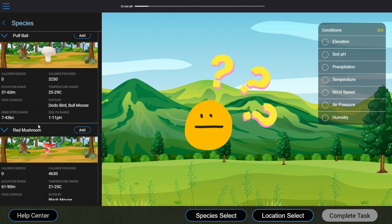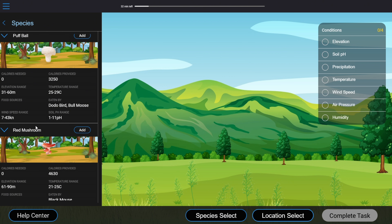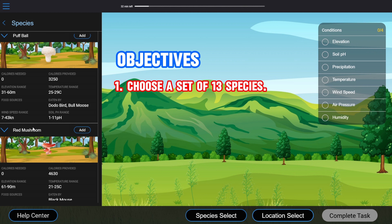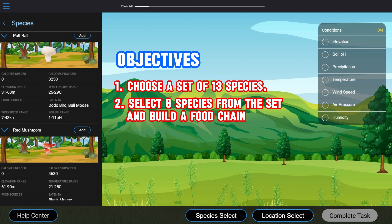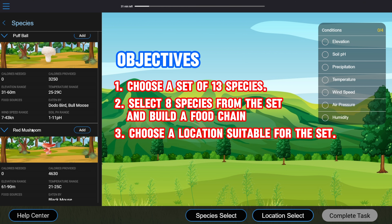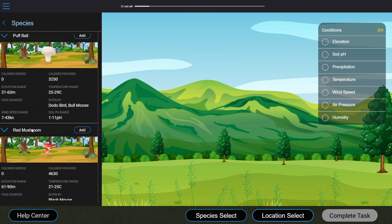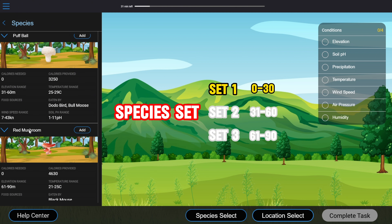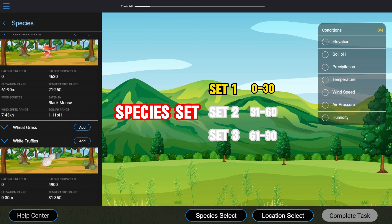In other words, the test gives you three sets of 13 species, each defined by their conditions. And the neat thing about these sets is that each member can only eat and/or be eaten by other members of the same set. This means the actual objectives of this test are: choose a set of 13 species, select eight species from that set and build a food chain, and choose a location suitable for the set — which eases things up significantly.